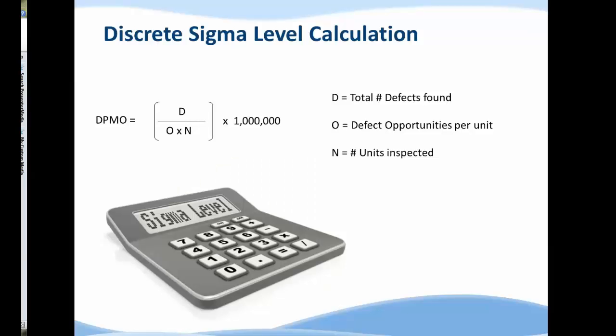We learned in the materials that if you want to calculate a sigma level for discrete data you need three numbers: D, O, and N. N will be the number of units you inspected. In our example, a unit was an individual form and we are looking at 100 individual forms, so N equals 100.